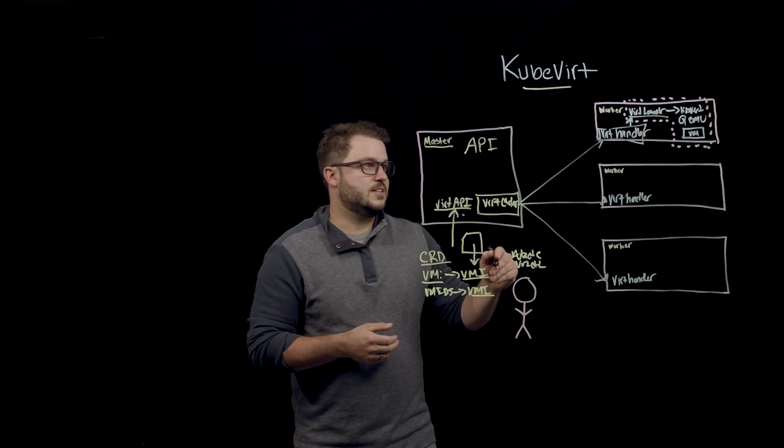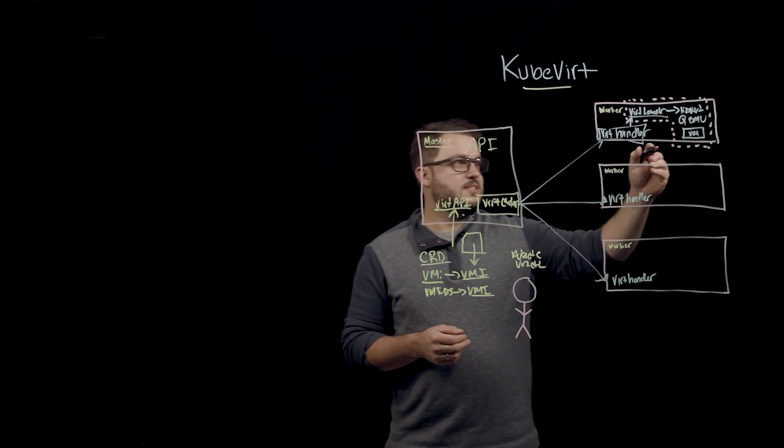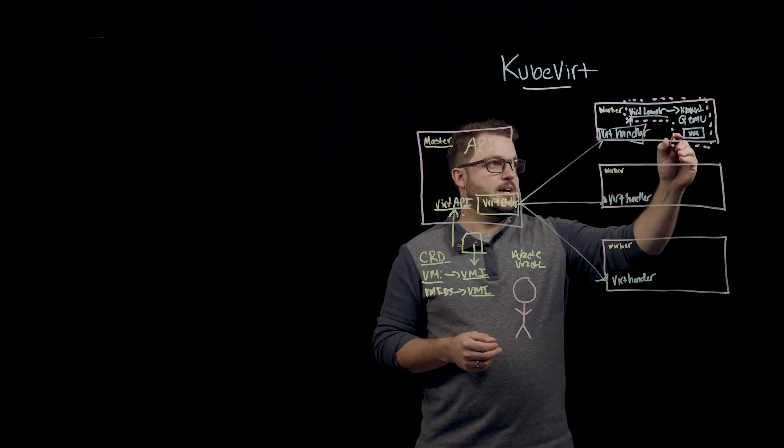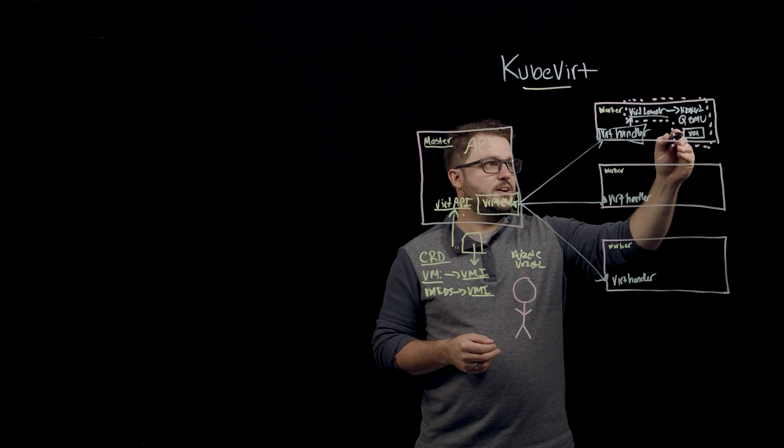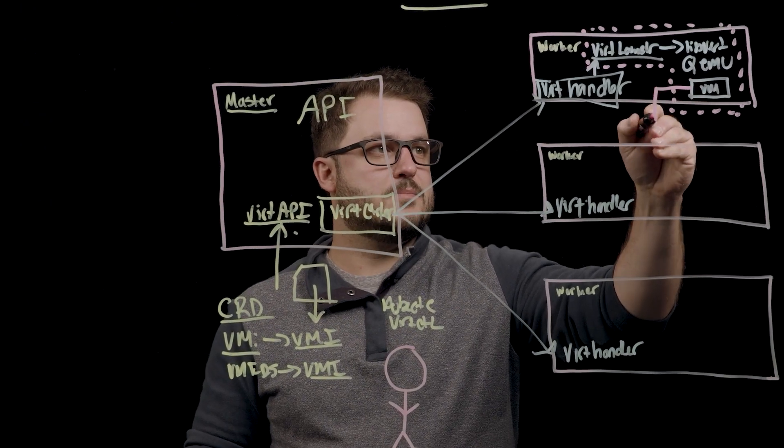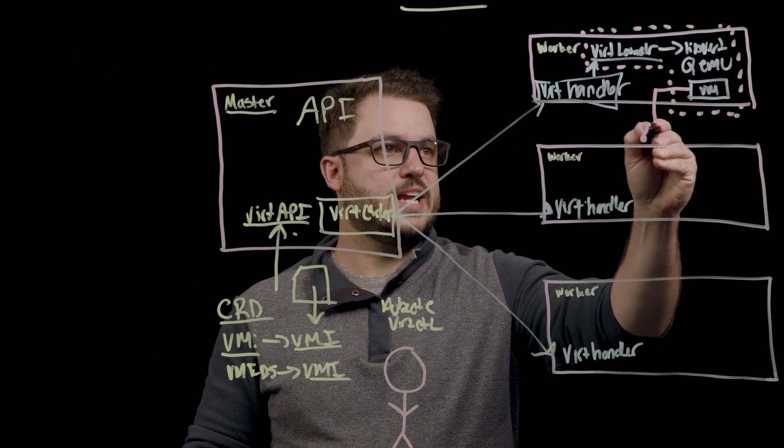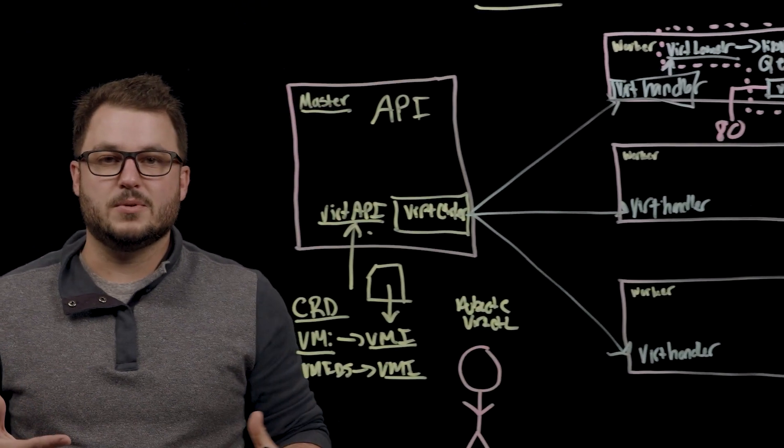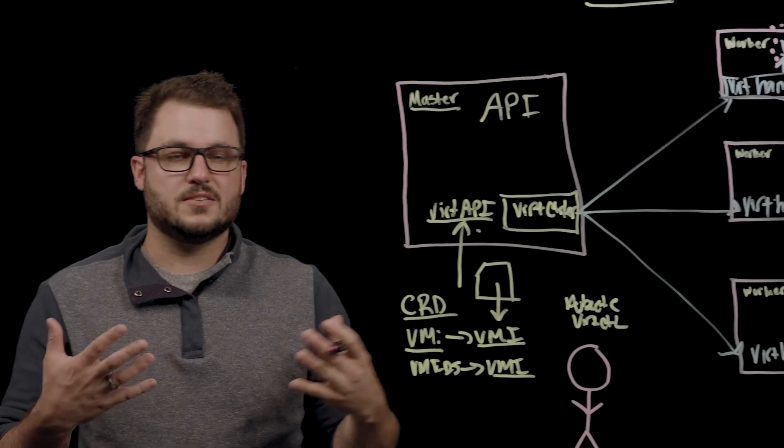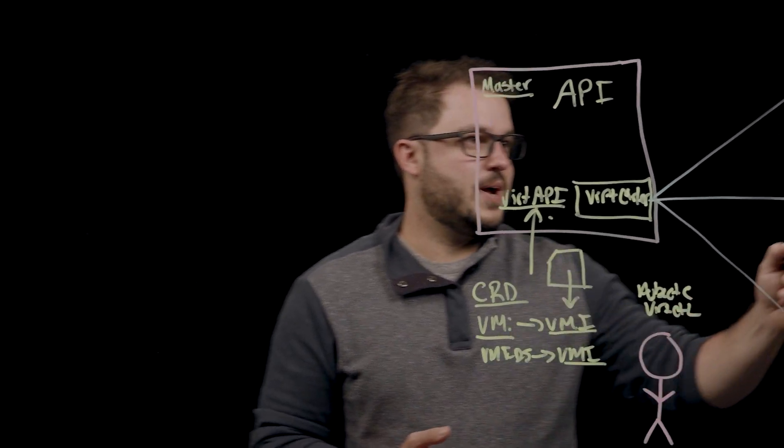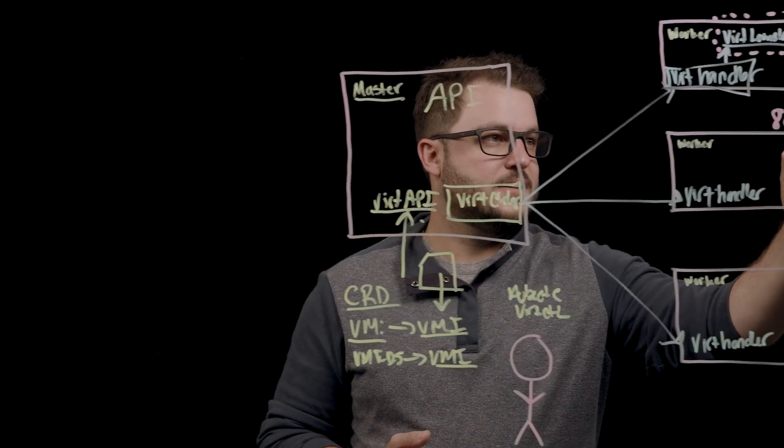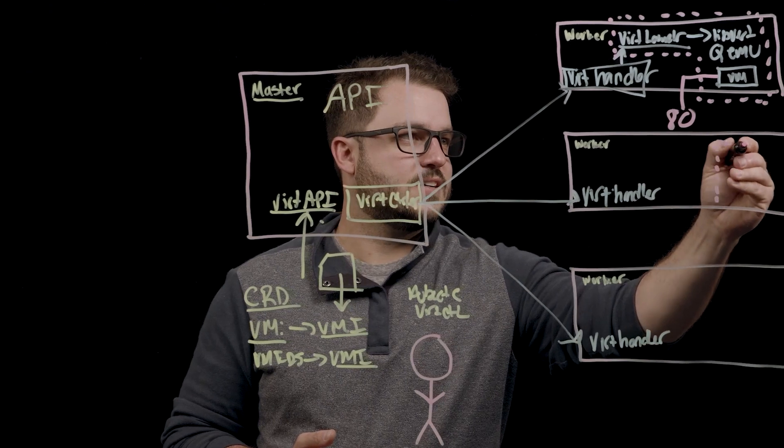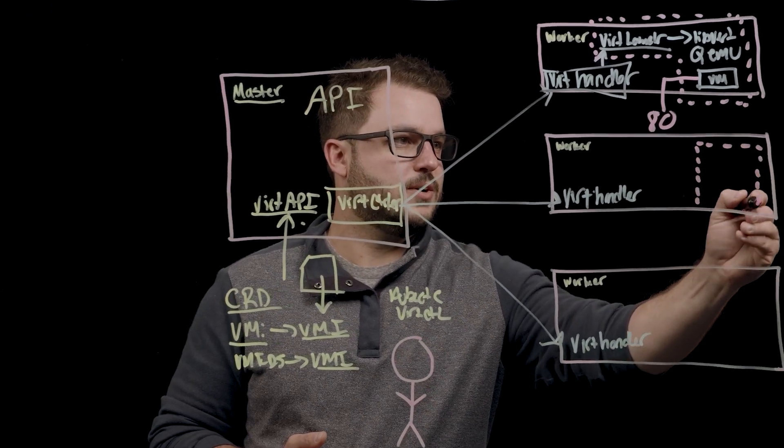Now, the nice part about this is that if you wanted to have a web server running on this VM on port 80, that would also be available as a service. You can configure services.